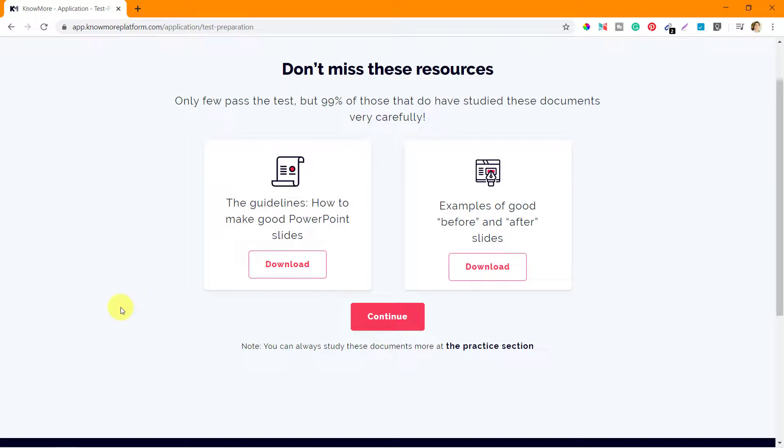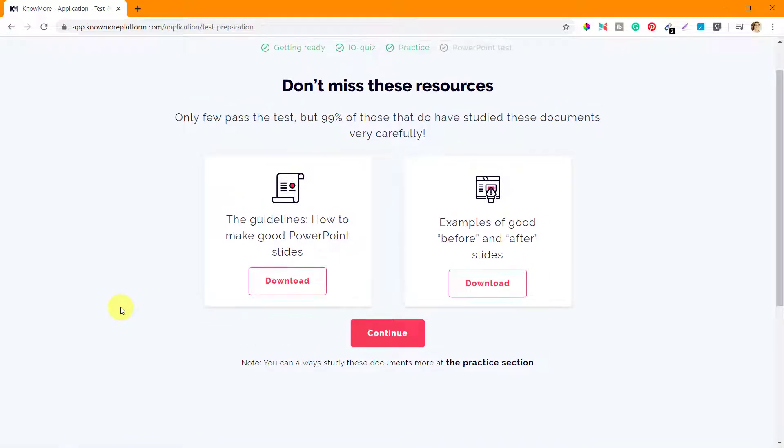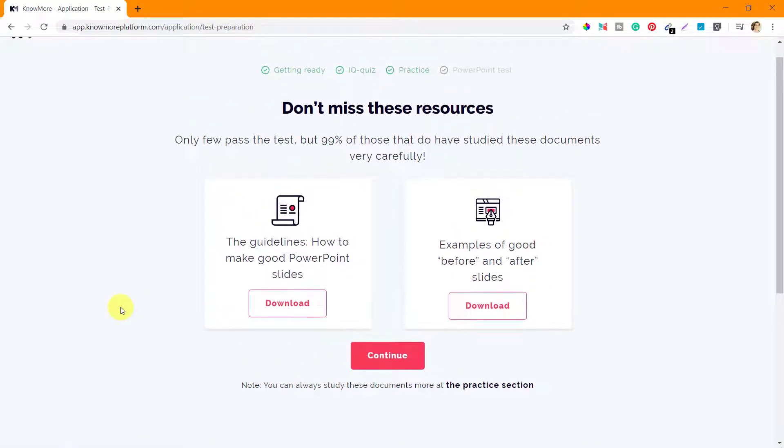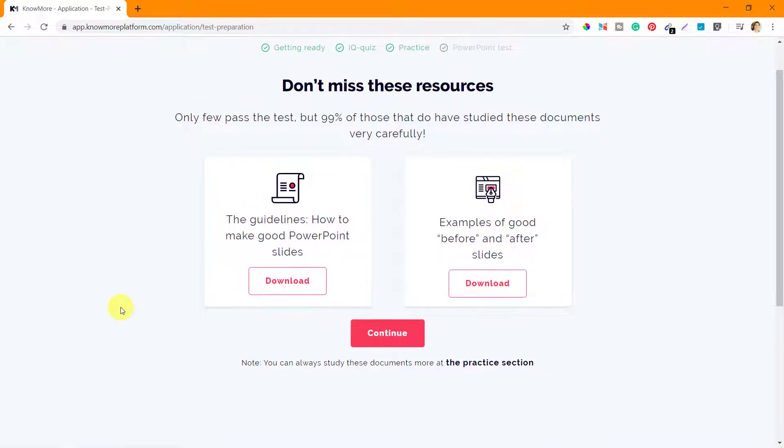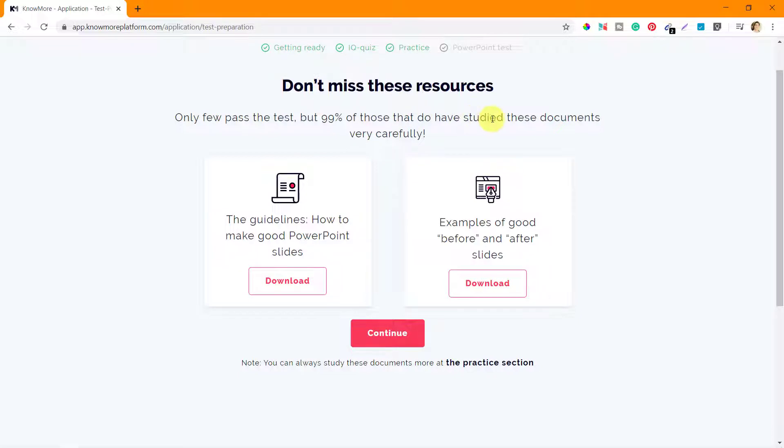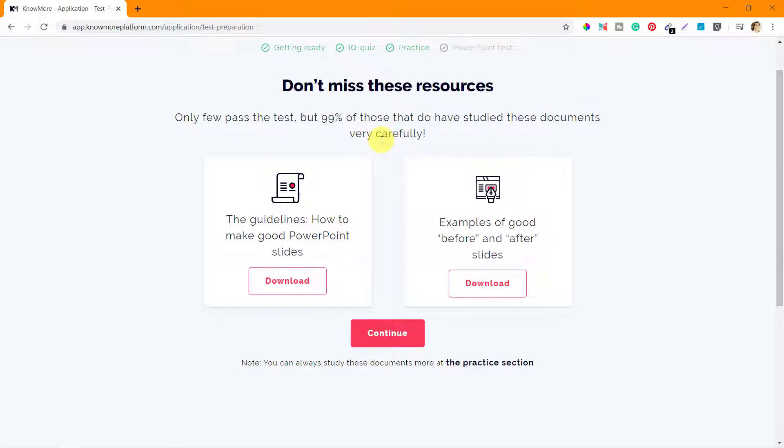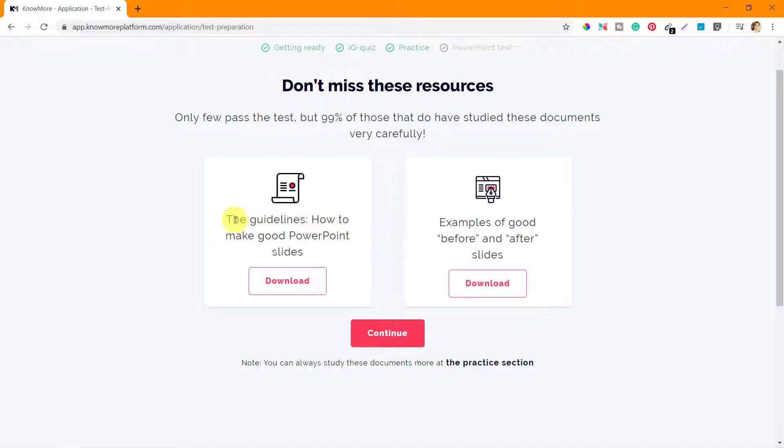Now here the next step is: Don't miss these resources. Only few pass the test, but 99% of those that do have studied these documents very carefully. They're saying that these two downloads are very important.